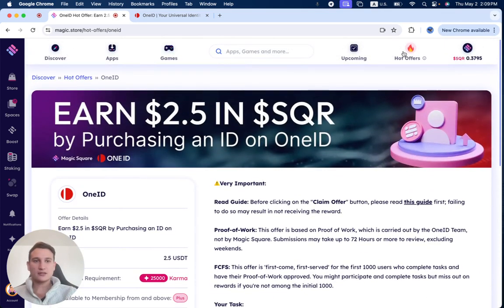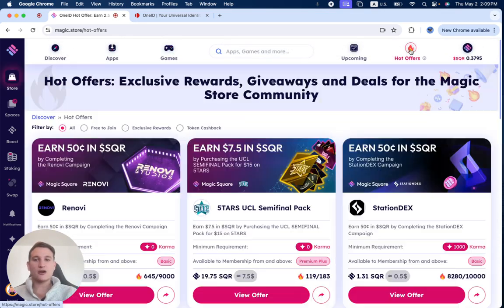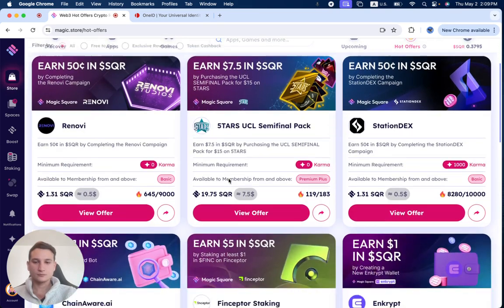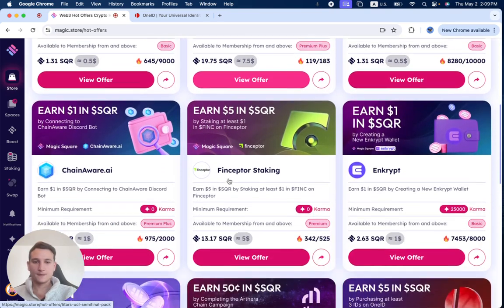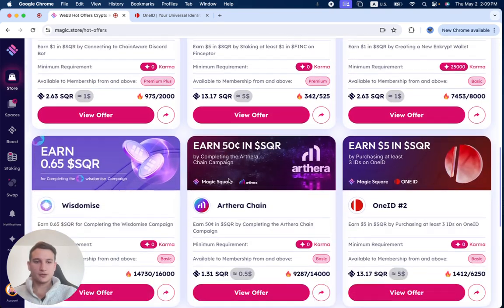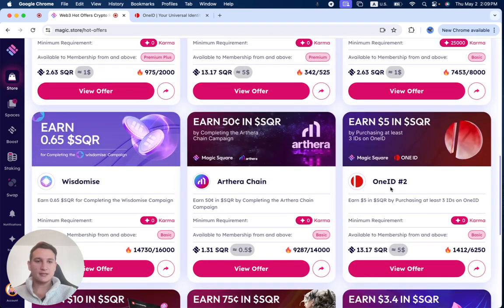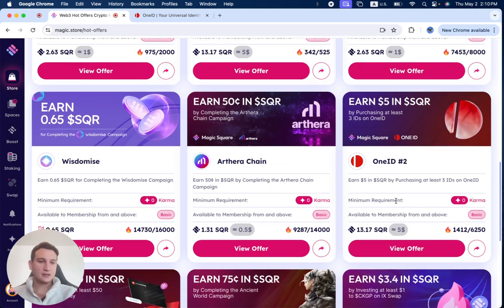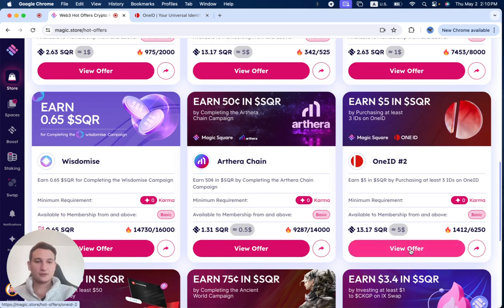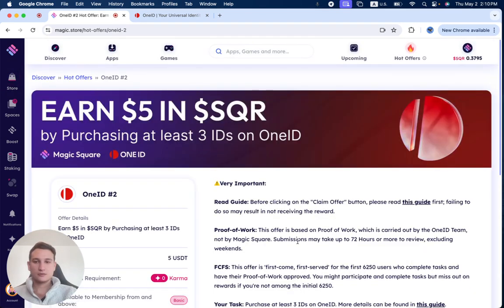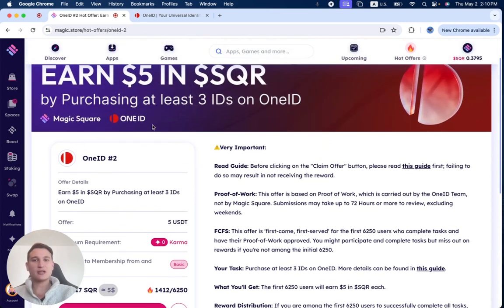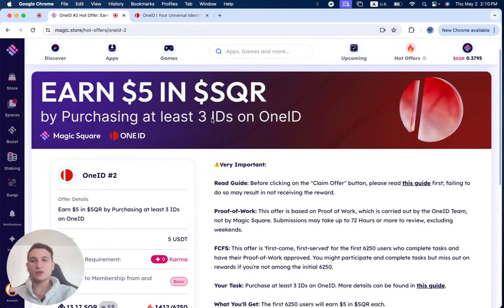And this is how it looks like. And when you go to the hot offer section, you can see OneID, they had this hot offer by purchasing at least three IDs. It's still active. So you can purchase three IDs and you earn five dollars in cashback. The previous one was two and a half dollars for purchasing one ID.